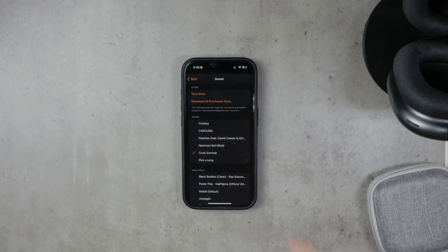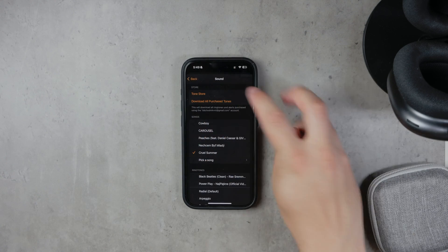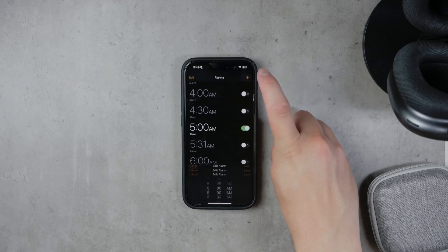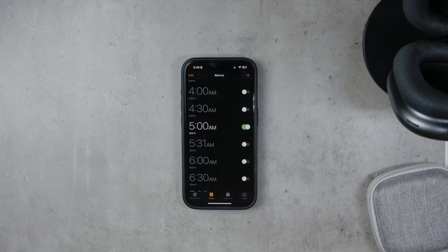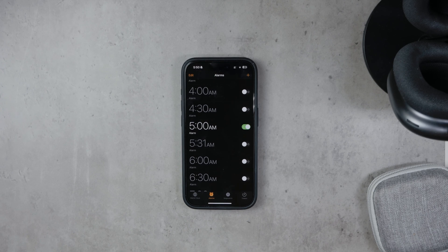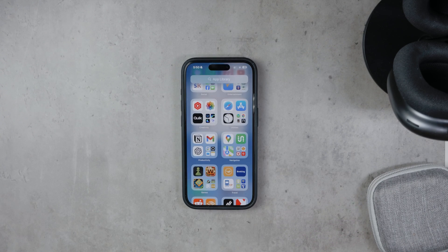Finally, make sure to save your changes by tapping Save in the top right corner, and there you have it. You've successfully set a custom song as your alarm tone. This method ensures you wake up to music you love, making those early mornings a little bit easier.